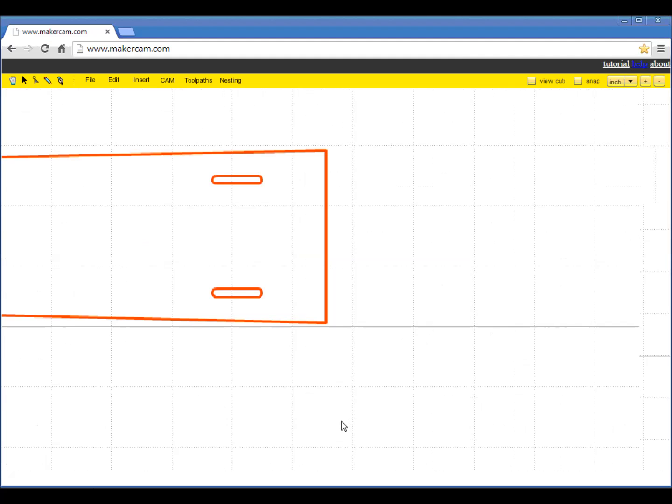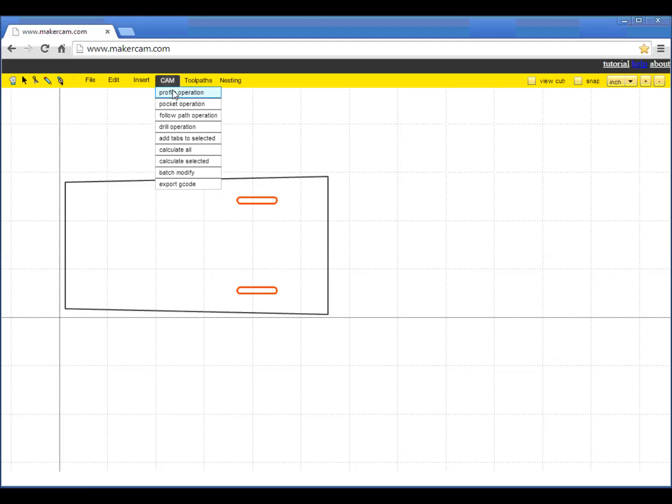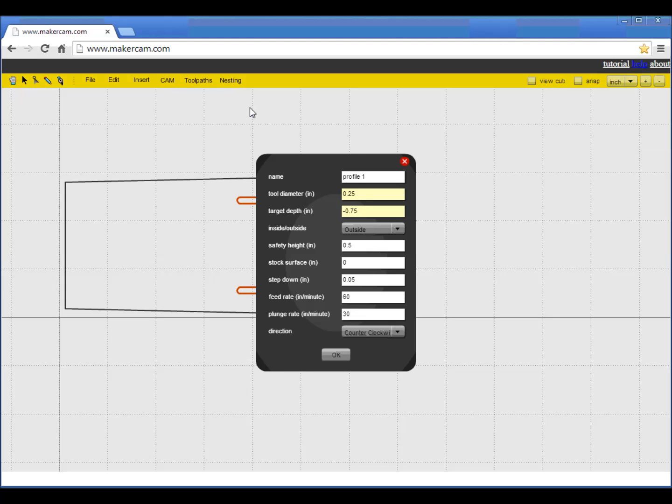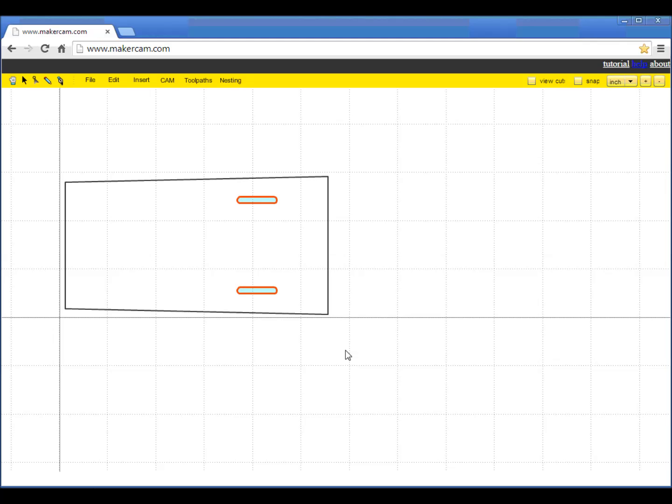In the CAM program, you specify how fast to cut, how deep, the tool diameter, and other parameters. In this case, I'm setting the tool diameter to ⅛ inch and the cut depth to 0.15 inch. I'm going to make three 0.05 passes. I find that it works much better to make multiple fast shallow passes instead of a single deep cut.